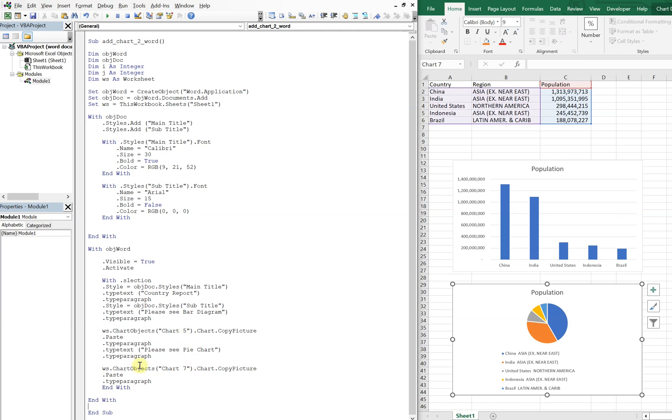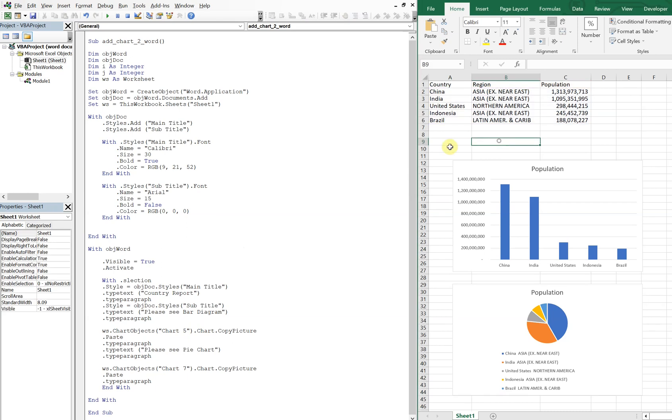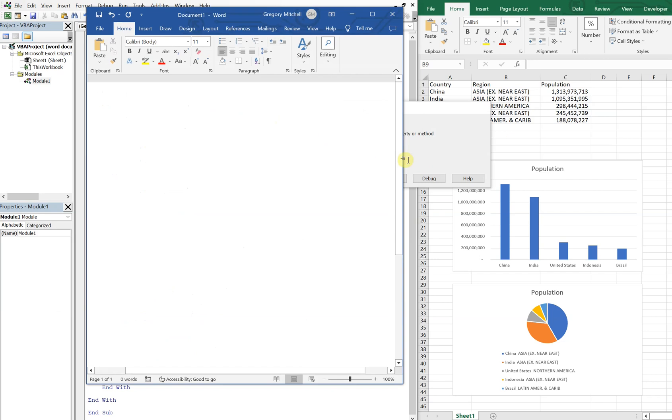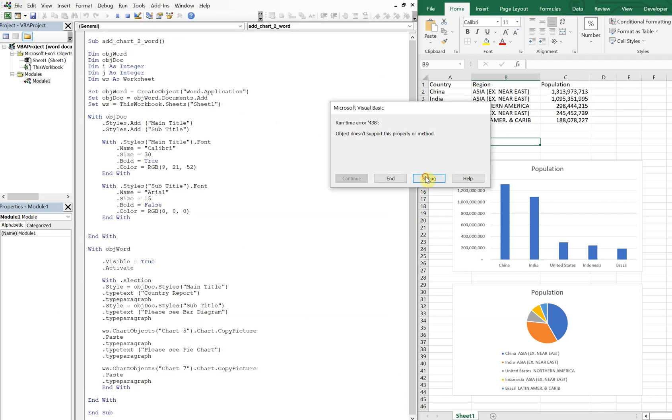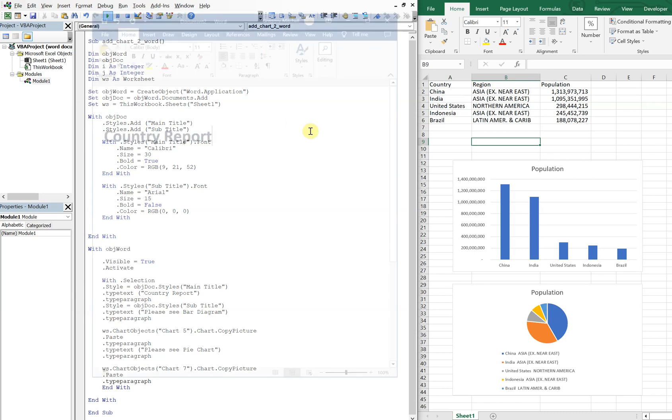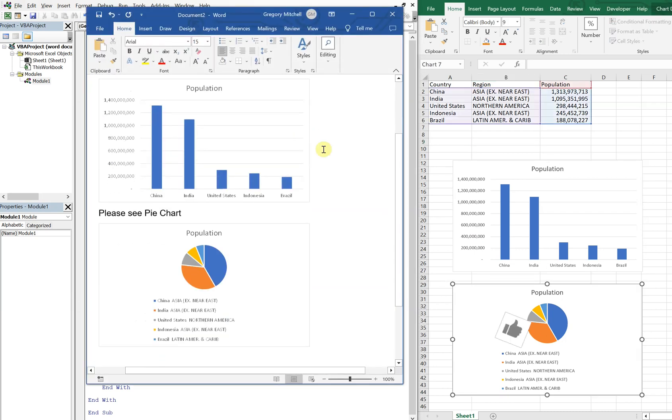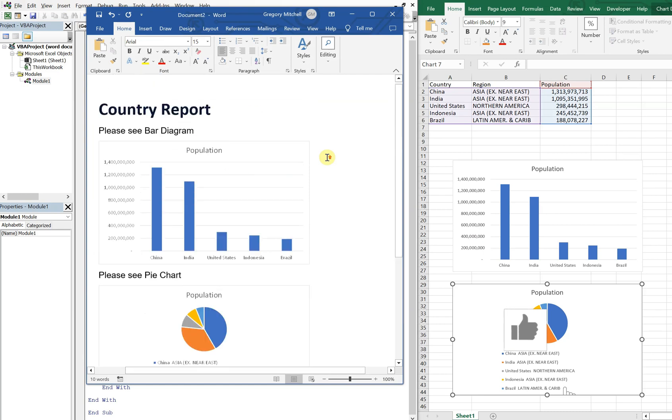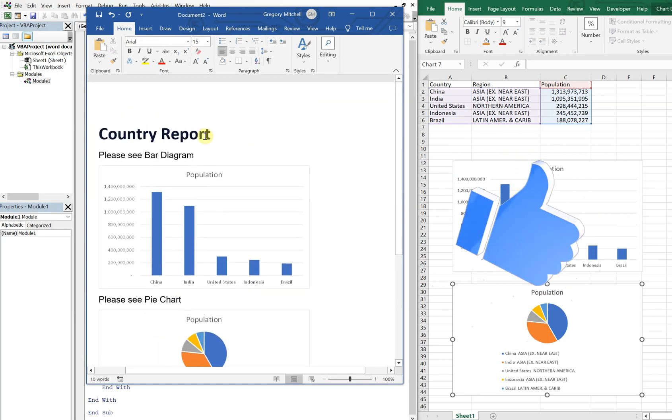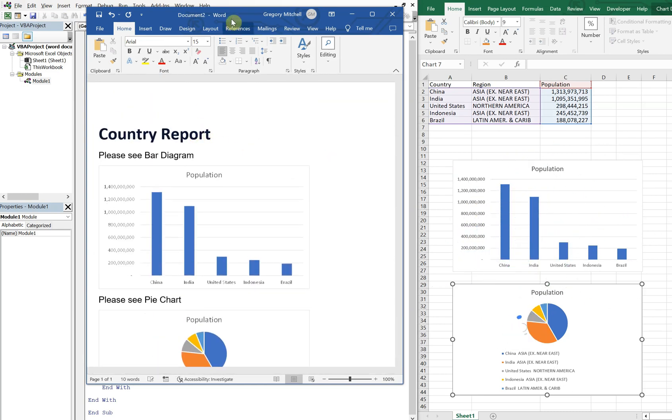Okay, so that fit right in there, okay nice. So let's go ahead and run this and see what we get. So we got an error here, we're going to have to debug something. Typo, sorry about that. Let's try it again. Okay, look at that, boom! So we've got a Word document with our country report.